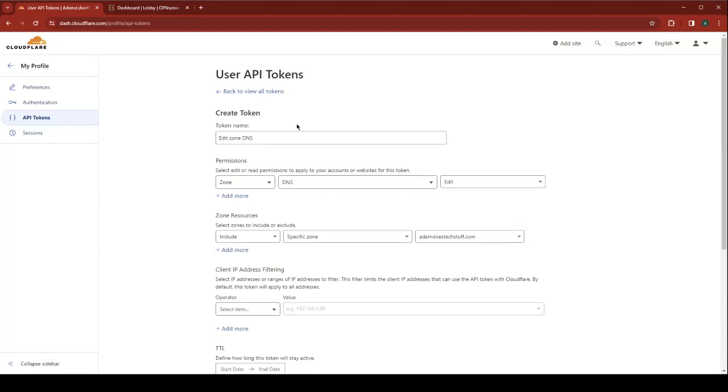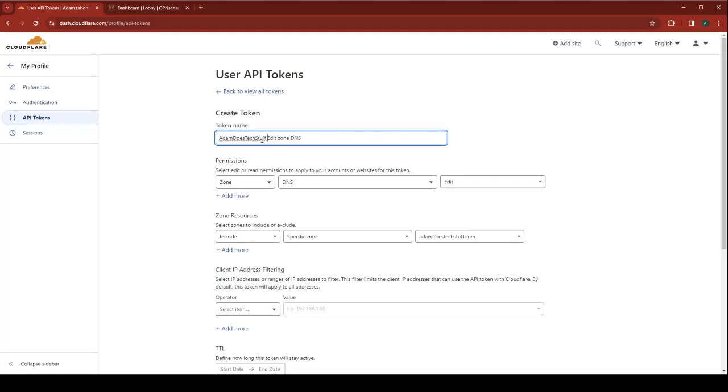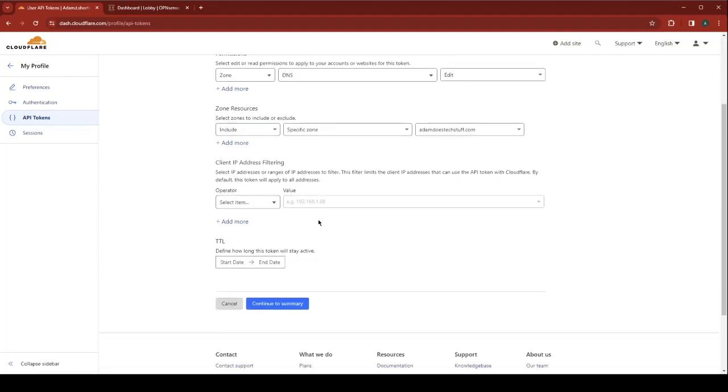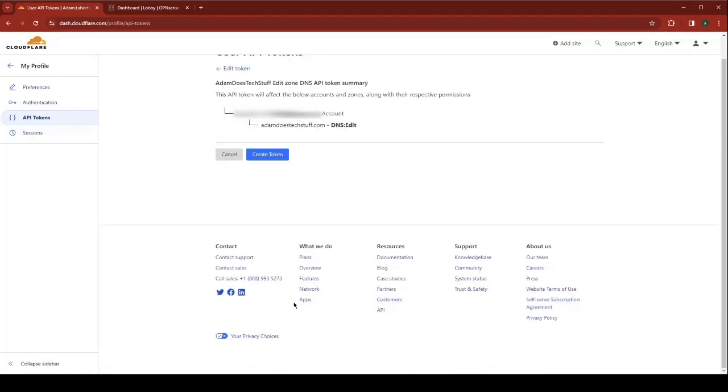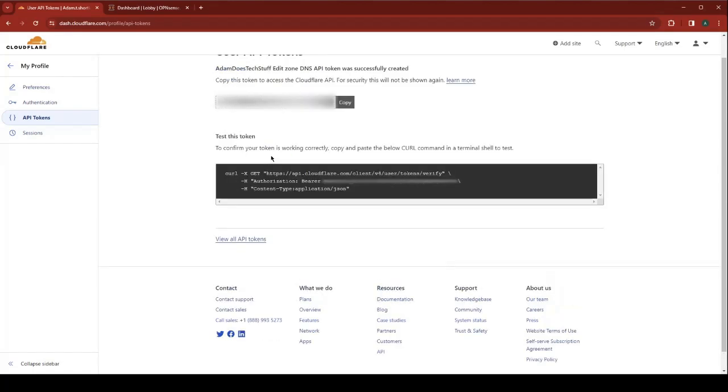Go ahead and give this token a name. I'm going to call mine Adam Does Tech Stuff. Edit zone DNS. Continue to your summary. Make sure it has DNS edit permissions. Click create token.